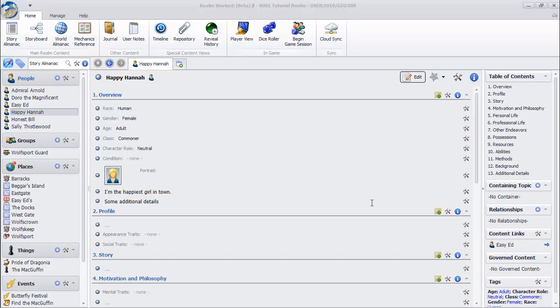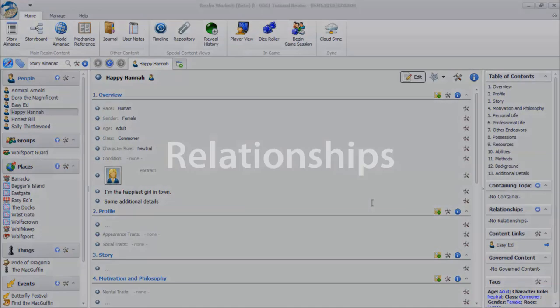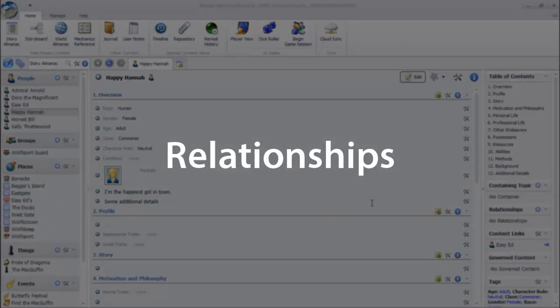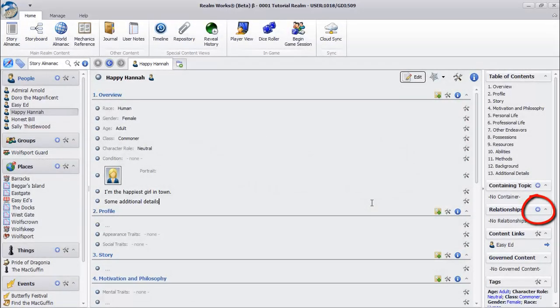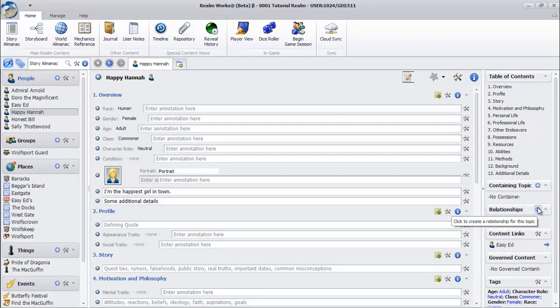What if you want to link together two topics without mentioning them in the text? In the Relationships heading in the transition pane, click the Create Relationship button with the blue plus symbol.